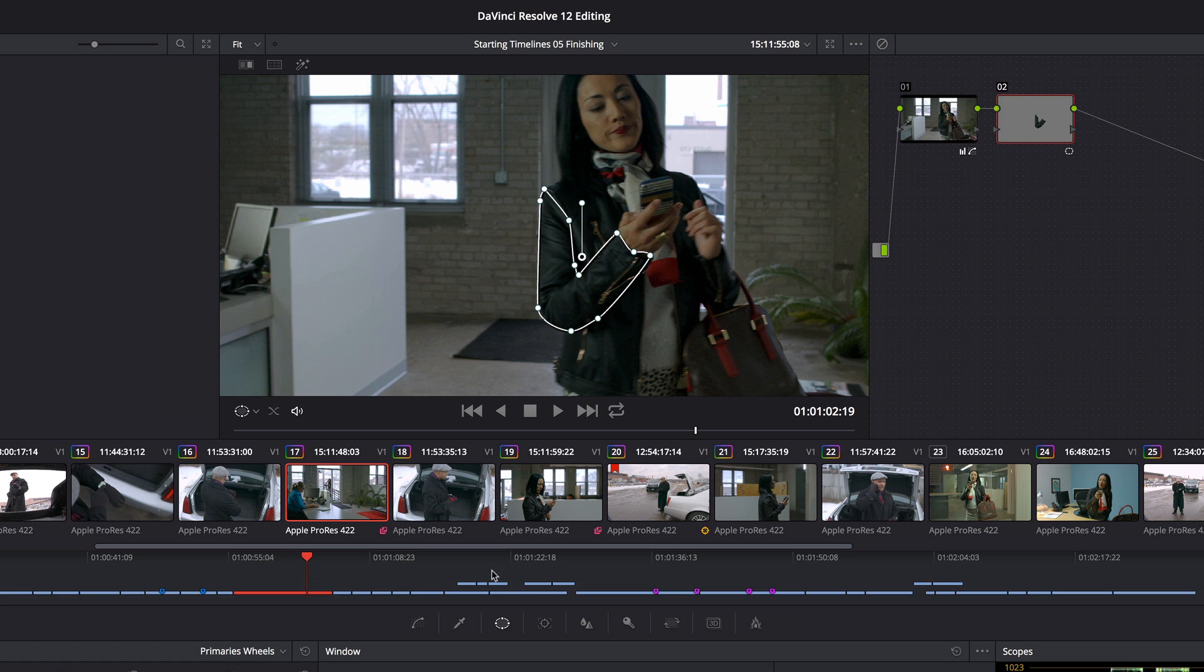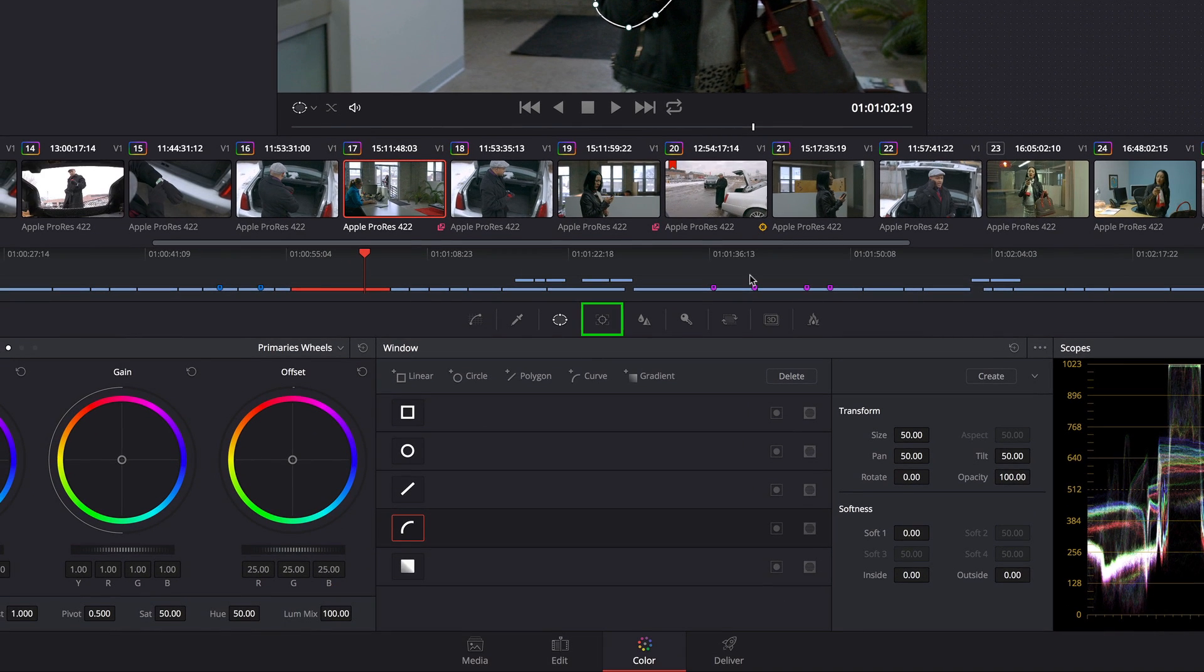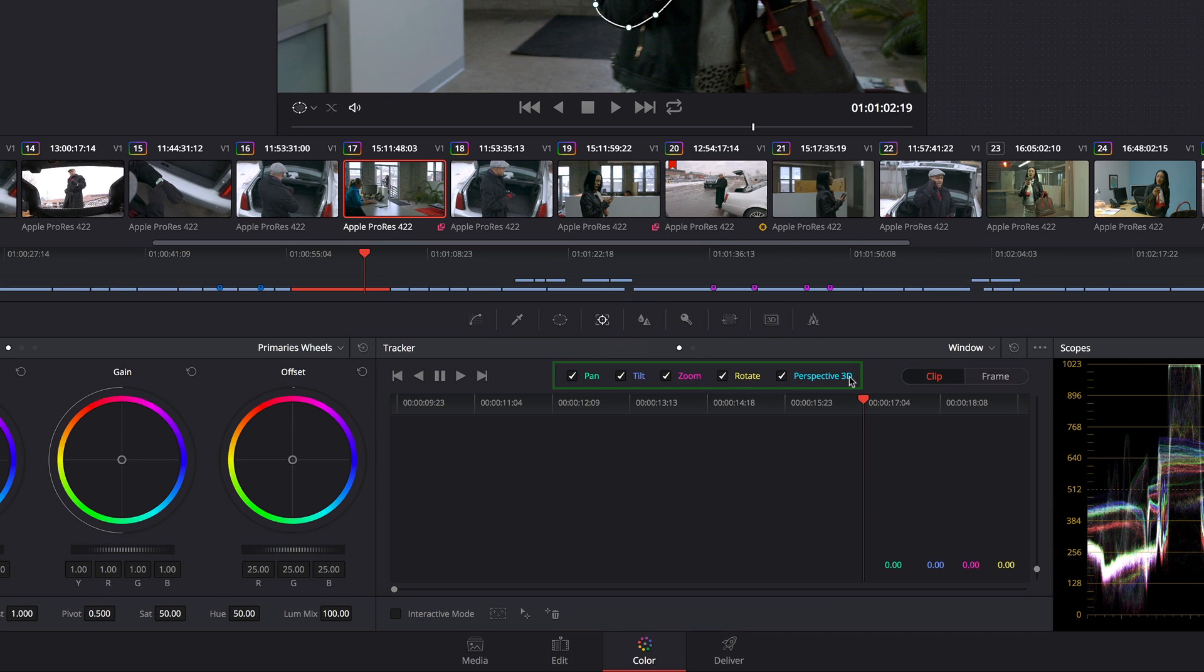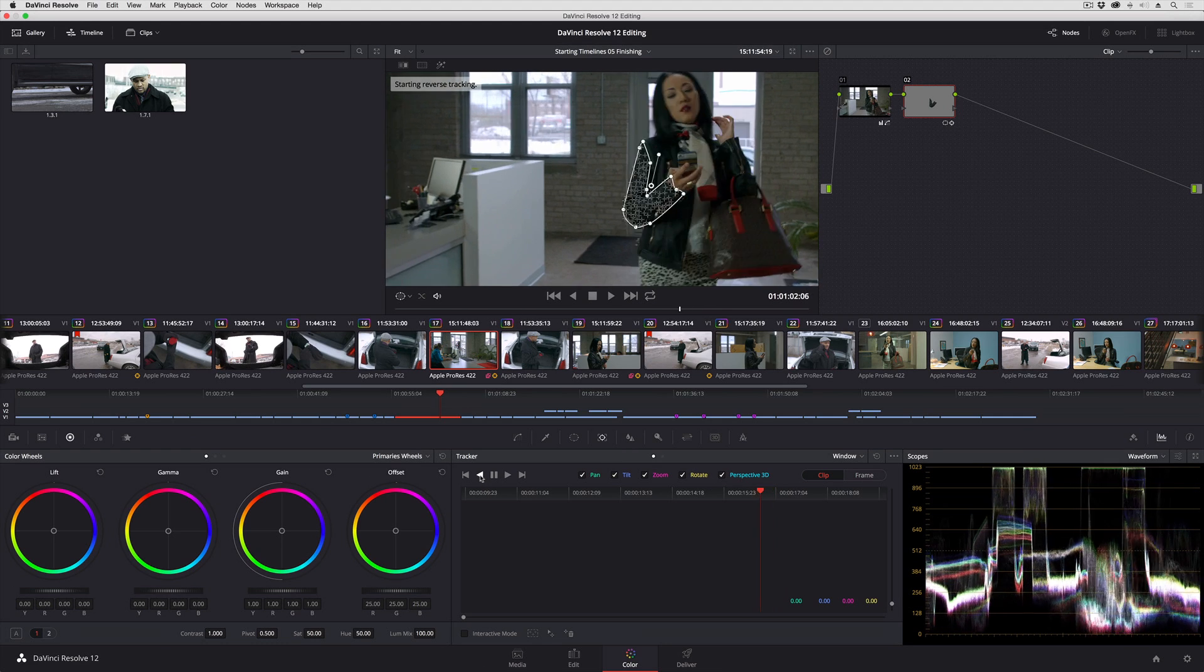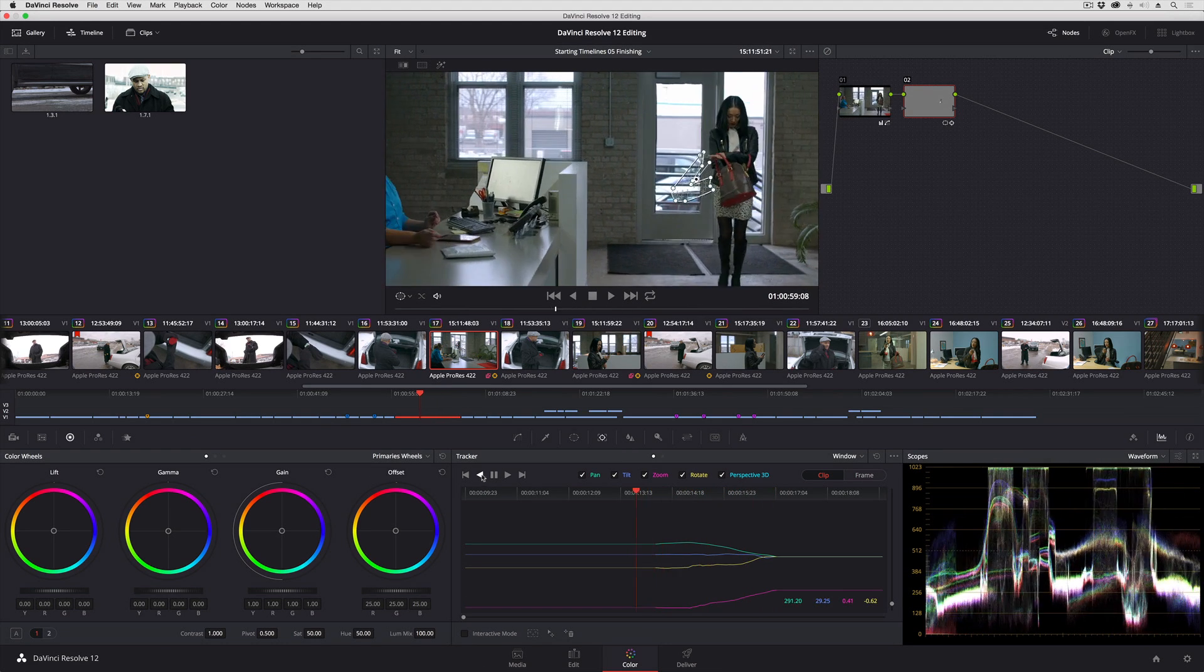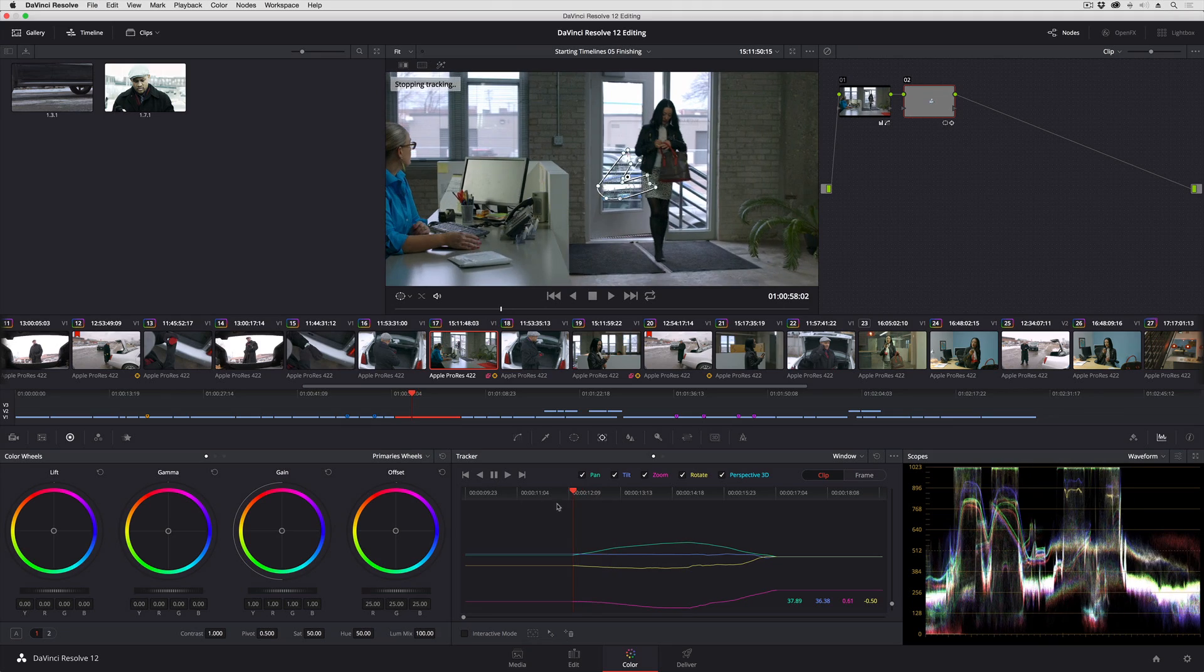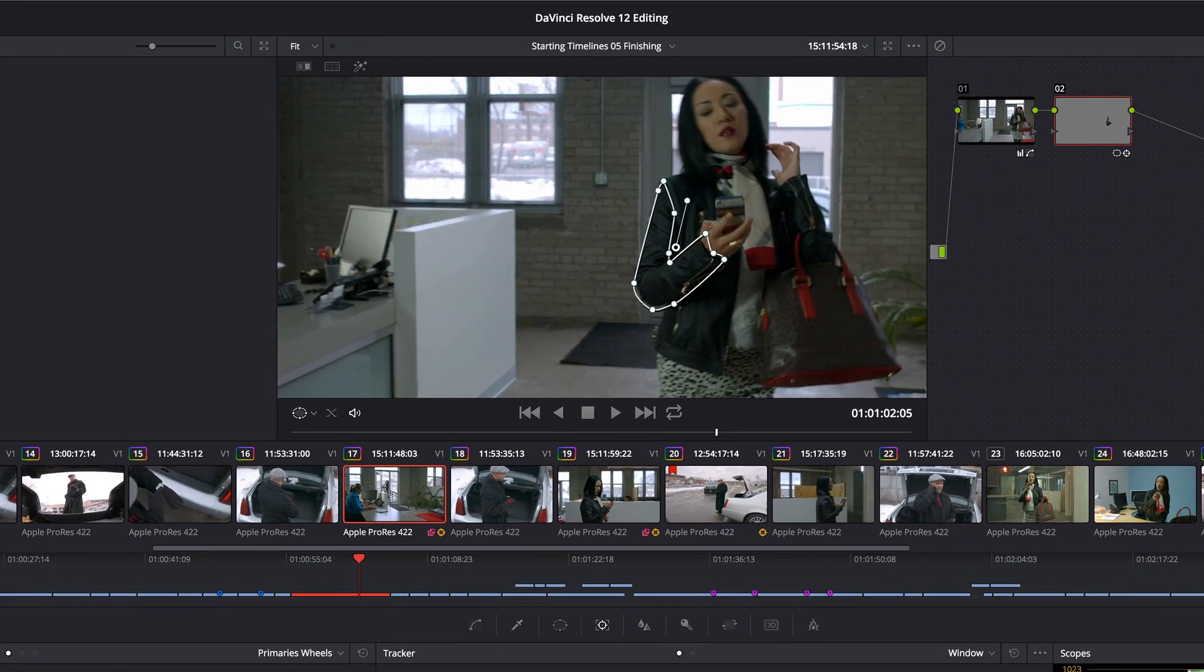So with this done, I'm now going to go to the tracker palette. I'm going to have Pan, Tilt, Zoom, Rotate, and Perspective 3D all turned on, and I'm going to go ahead and just track this backwards. And I'll stop right about there. I'm only going to focus on working on a small part of this.